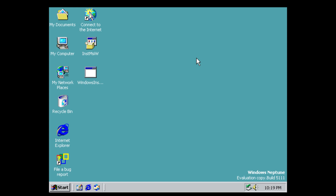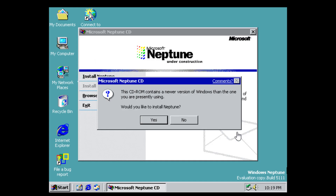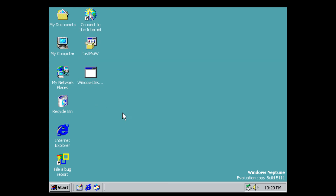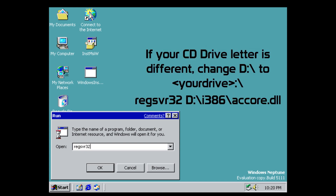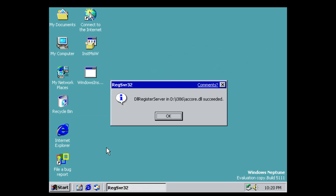I'm going to show you how to get access to the activity centers, which was a beta feature at the time. Have the Neptune CD in the drive — I've just inserted mine. If a message comes up saying the CD-ROM contains a newer version of Windows, say no and click Exit. Then go to Start → Run and type: regsvr32 D:\i386\accore.dll, then press OK. It will say 'DLL register server in D:\i386\accore.dll succeeded.'